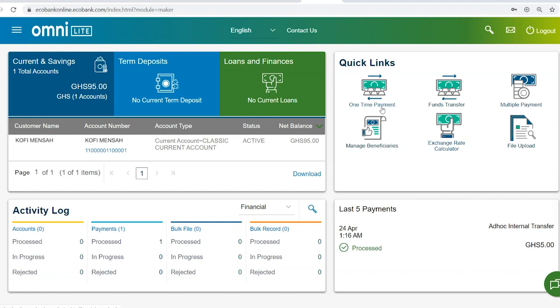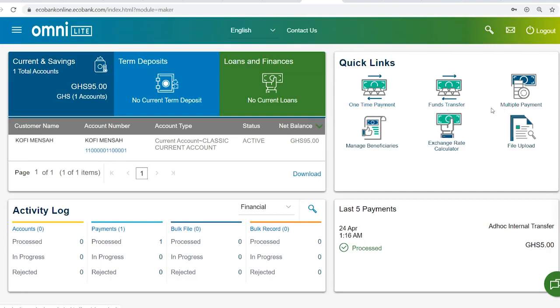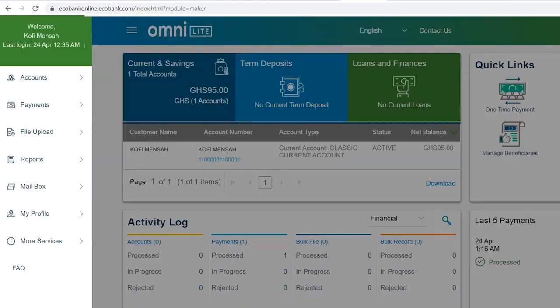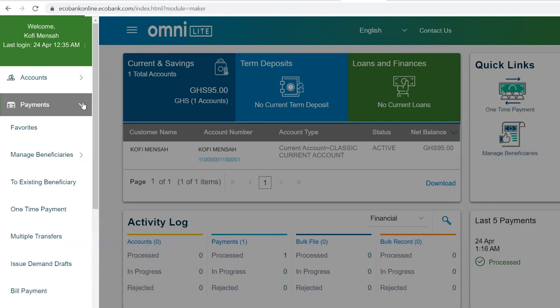You can access payments by using the quick links to the right of your screen. Another option is to click on the menu tab at the top left corner of the page and then click on payments.